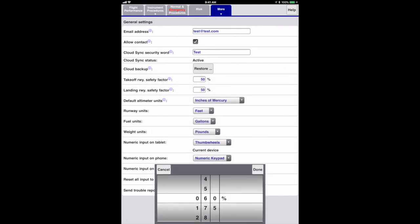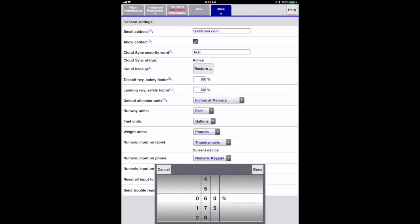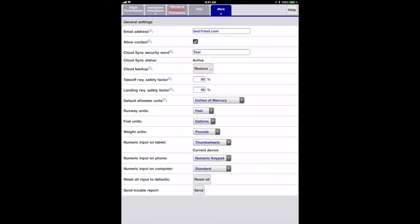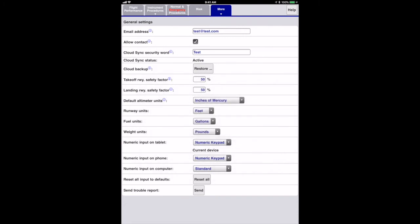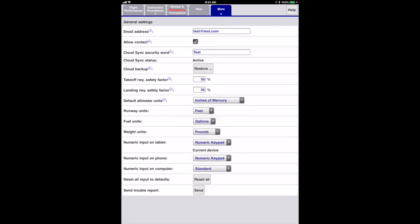The thumbwheel emulates the old iPhone thumbwheel selector. It's more useful on smaller devices. The numeric keypad is a good all-around choice for tablets or phones. It's the default for mobile devices.